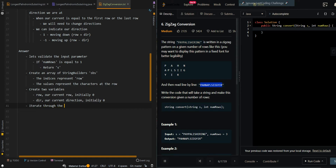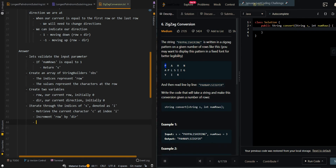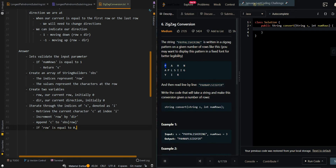Then we're going to iterate through the indices of S, denoted as I, and retrieve the current character C at index I. We're going to increment row by direction, meaning we're moving toward the current direction. Initially we do not move, so we stay at the first character. Then we're going to append C to the string builder at the current row. Now we start changing directions: if row is equal to 0, or row is at the last row (equal to numRows minus 1), we also need to change directions.